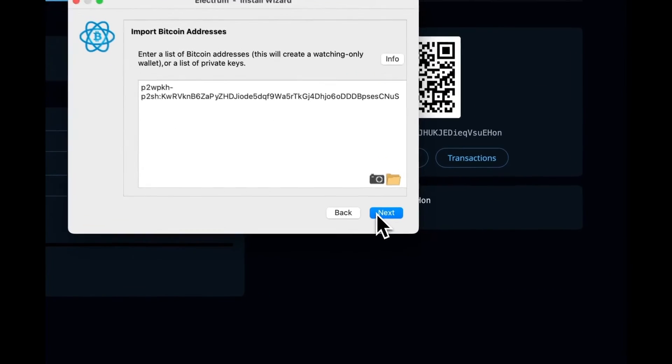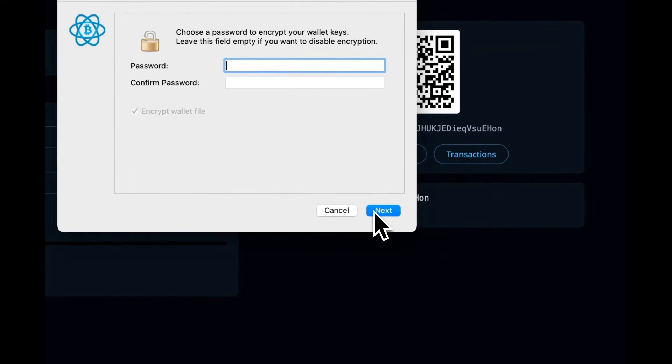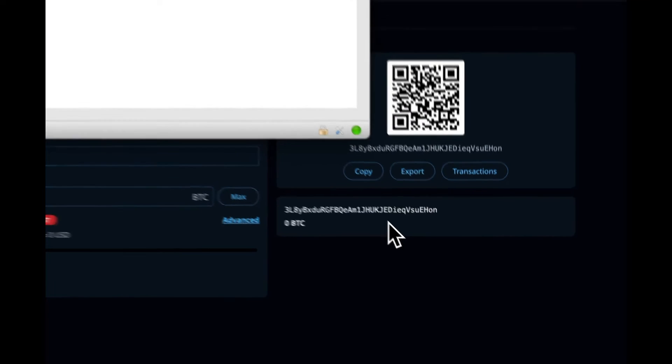You'll be prompted to enter a password. This is optional. We're going to leave it as blank and click Next.